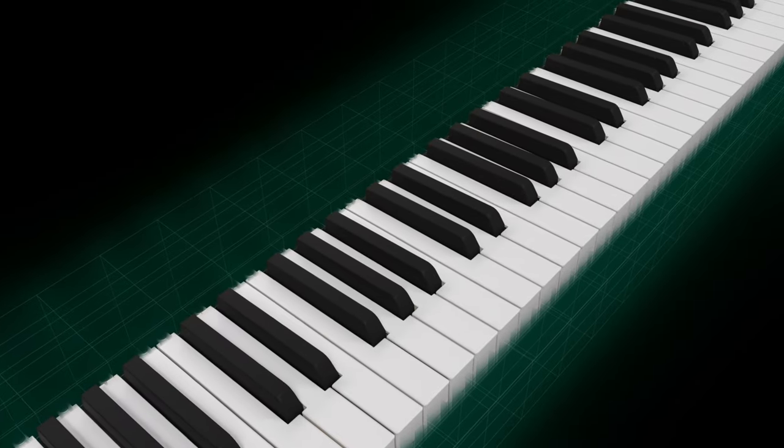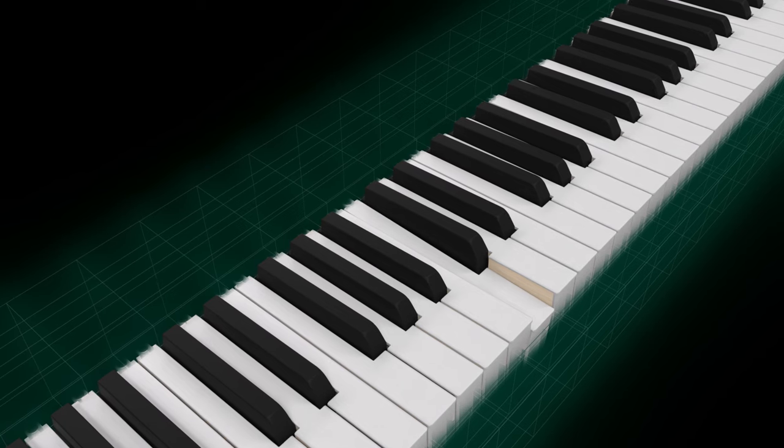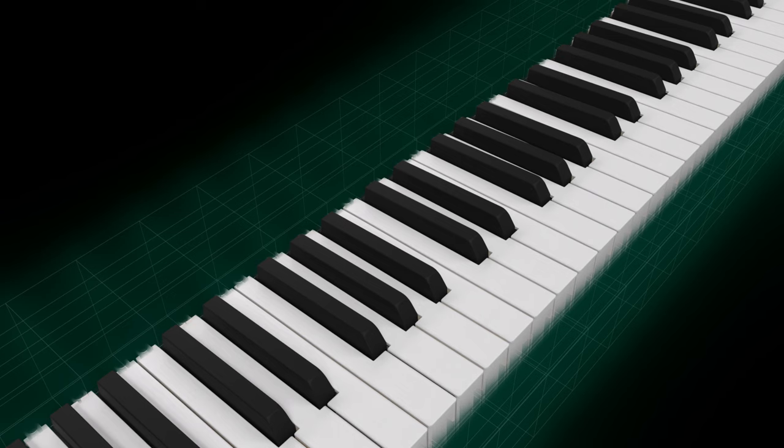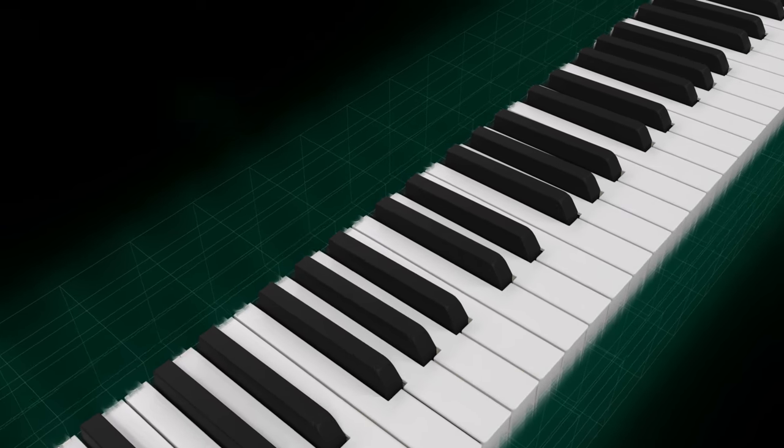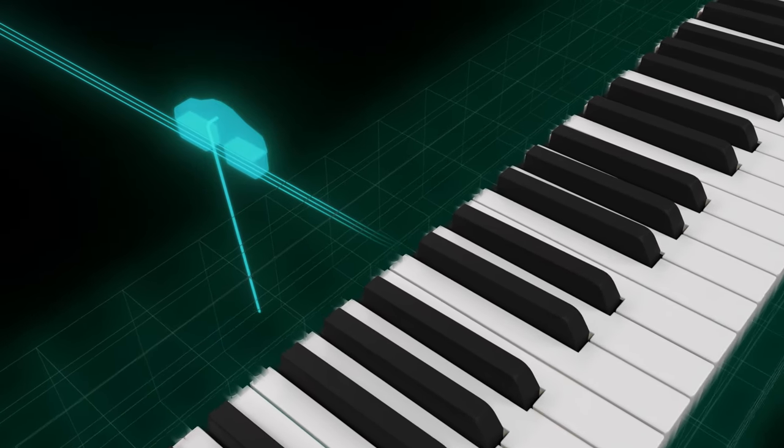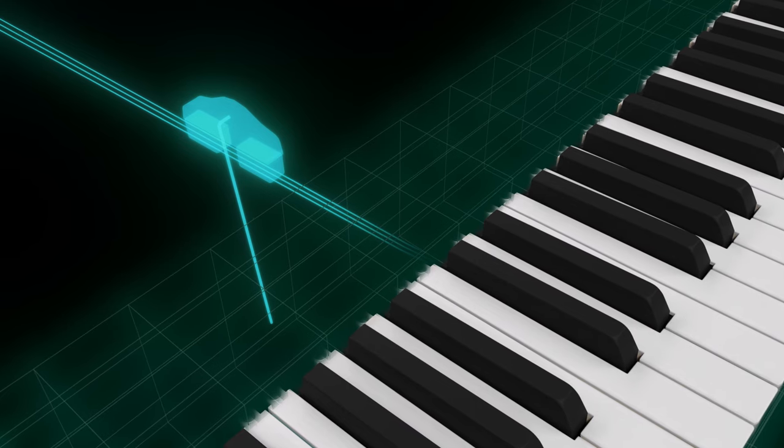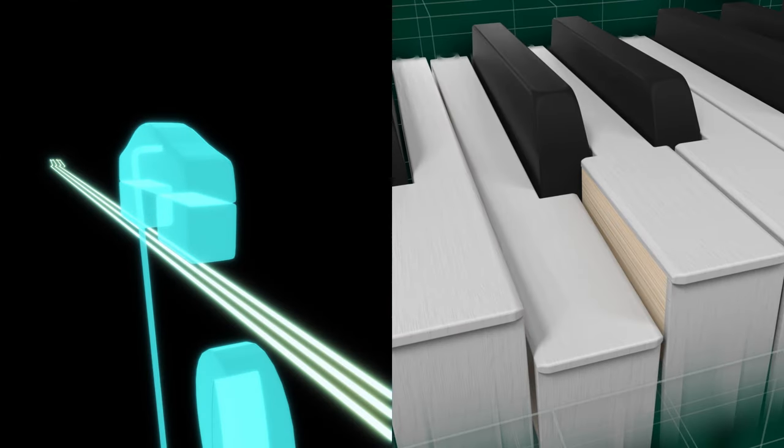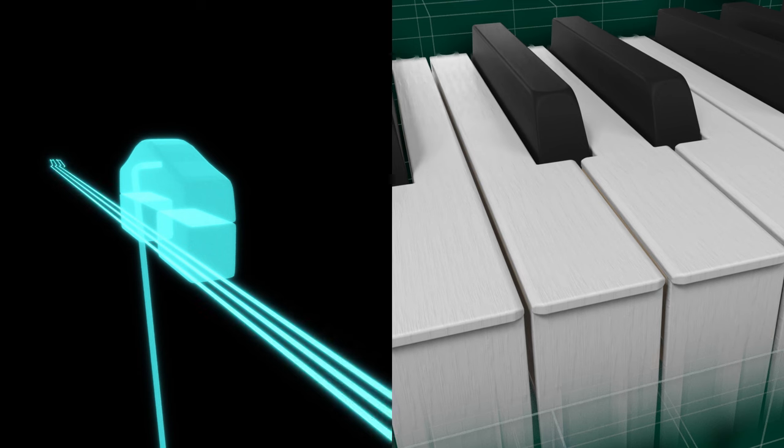The smart hybrid hammer action keyboard is equipped with a key off simulator that detects and analyzes the speed at which the fingers leave the keyboard and changes the way the sound decays, allowing the player to delicately control how long the sound lingers and the tonal changes, just like on a grand piano.